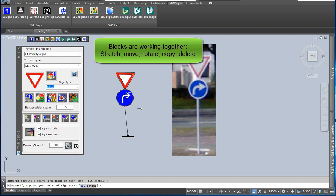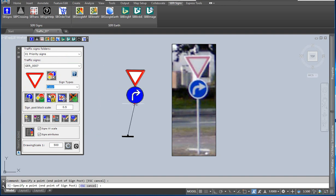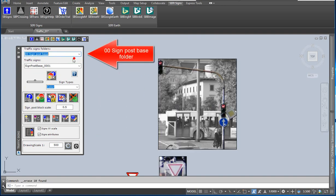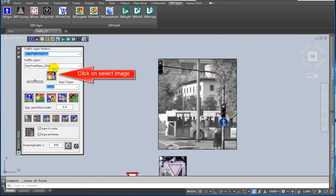If you stretch, move, rotate, copy, or delete, the blocks are working together.